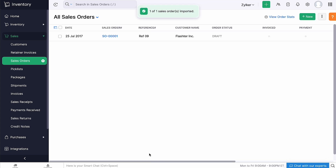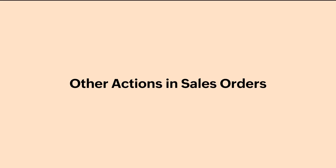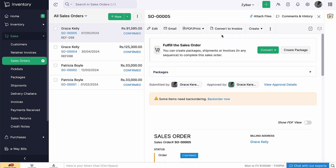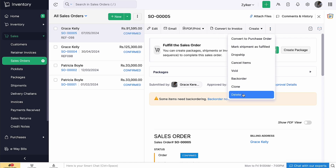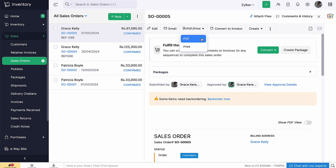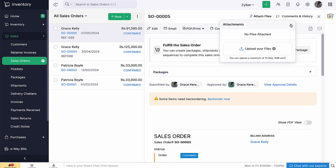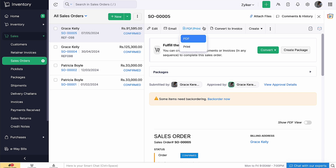All the sales orders that you create will be listed here. You can perform various other actions listed on this page such as edit, delete, clone, download as PDF, add attachments and even print.